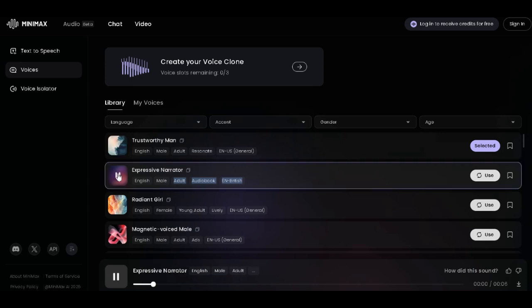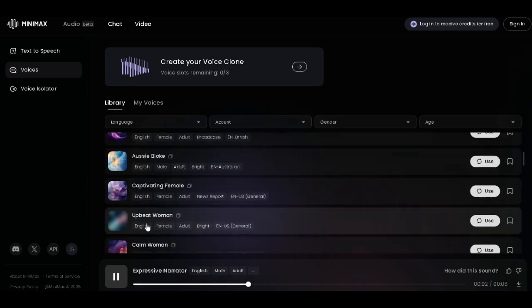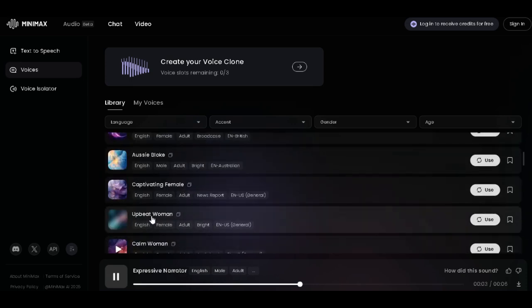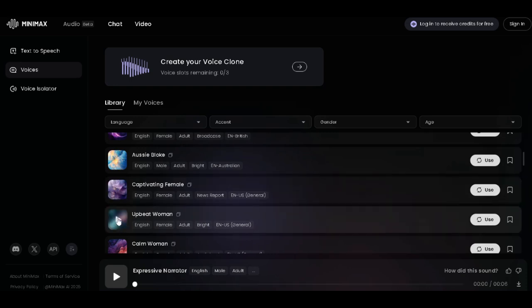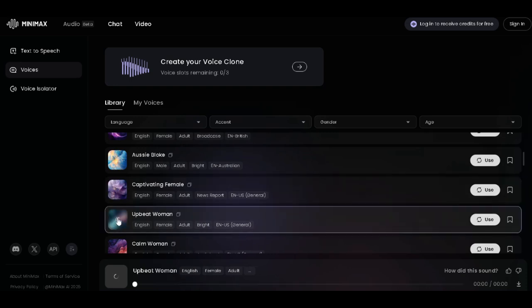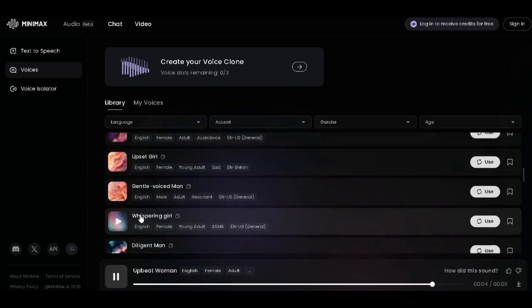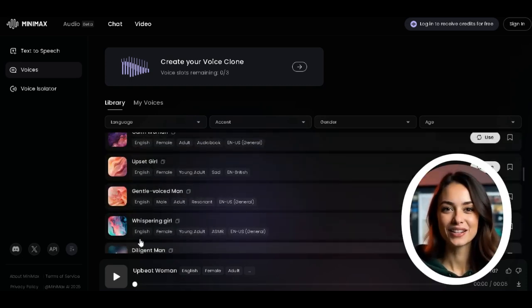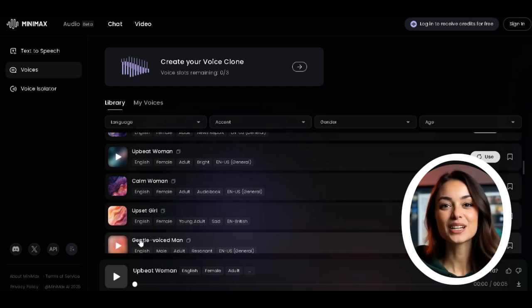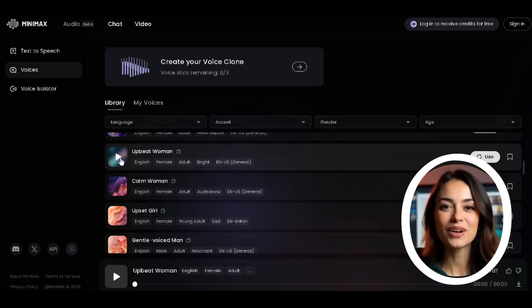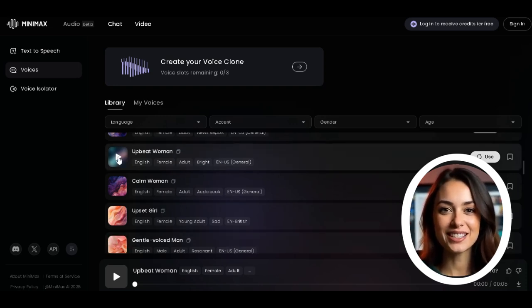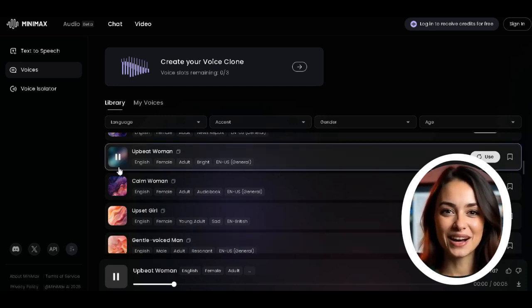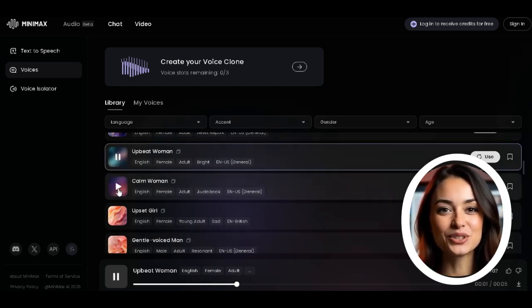And you even get free credits to try it out. Just sign in with your email account and you're good to go.